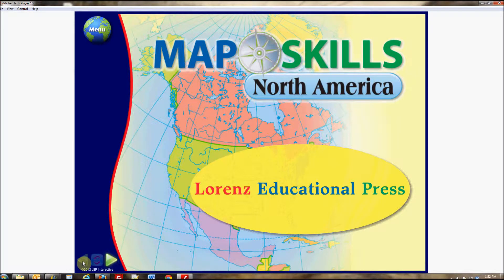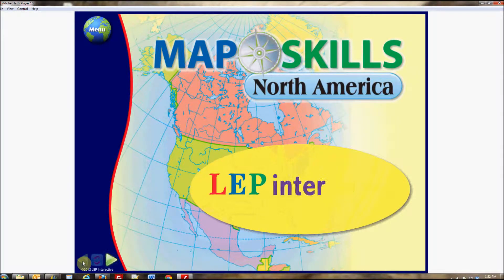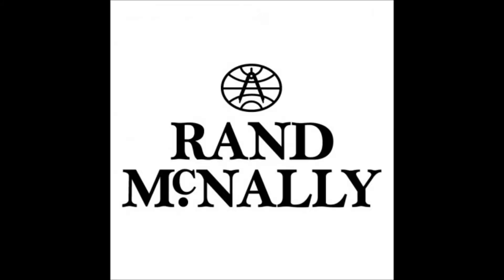LEP Interactive is proud to present the next title in our MapSkills interactive whiteboard series, North America, featuring Rand McNally's award-winning maps.